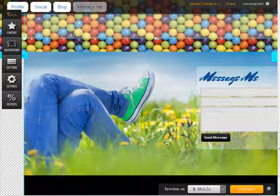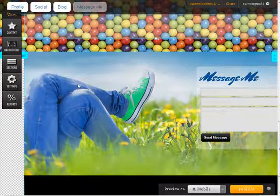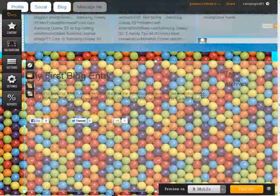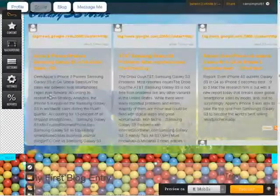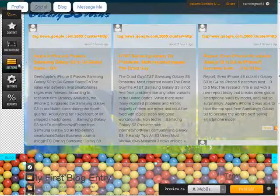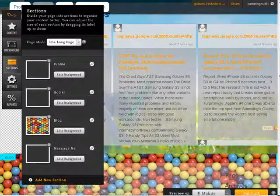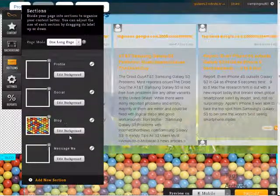And then down under message me, we go back to this one again. Okay, so you can set different backgrounds for different sections.